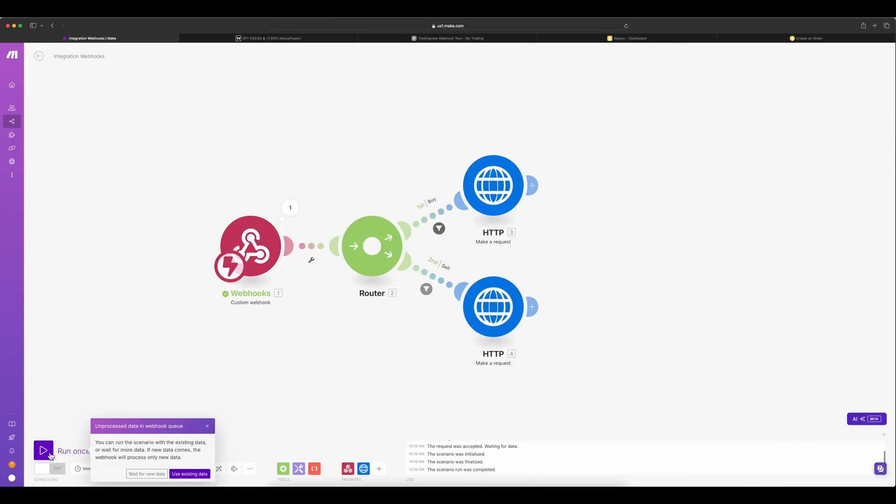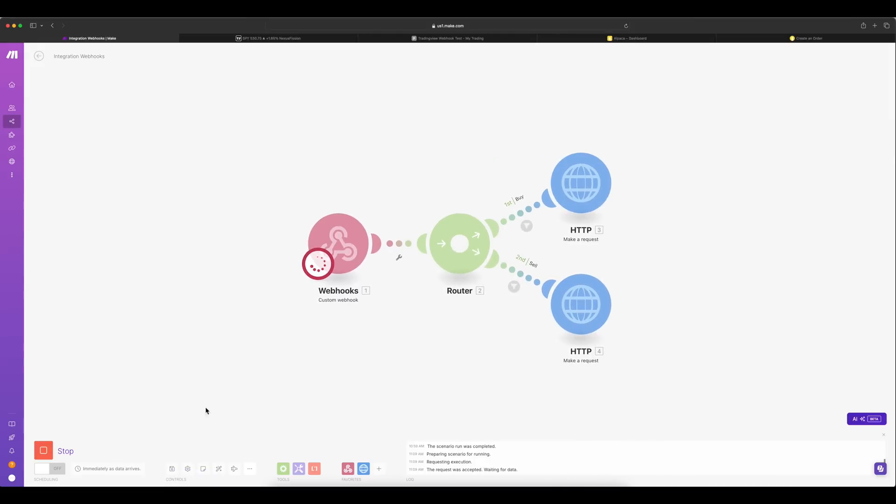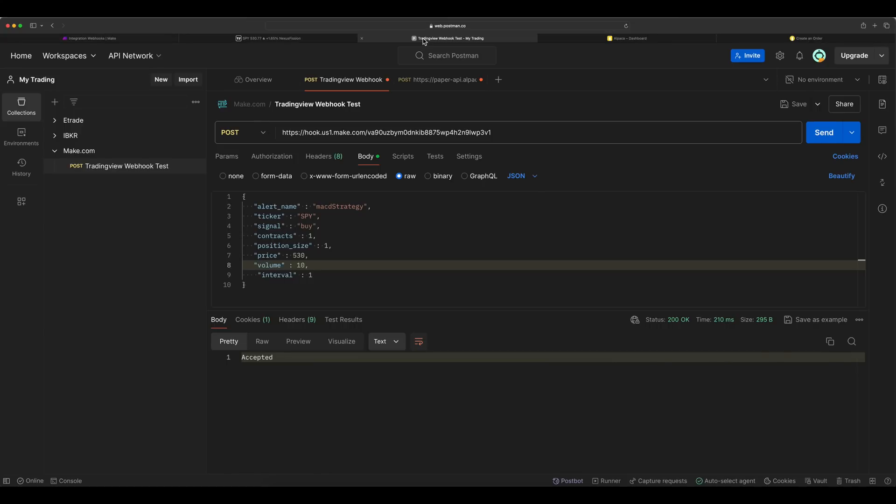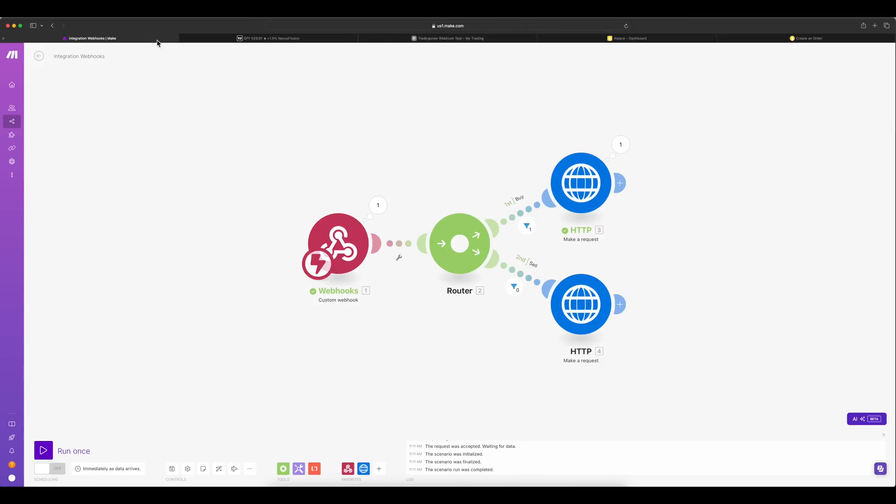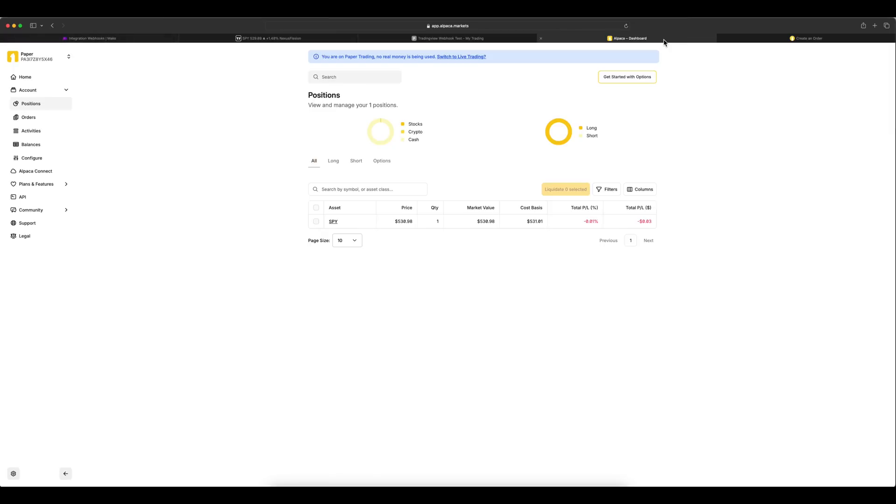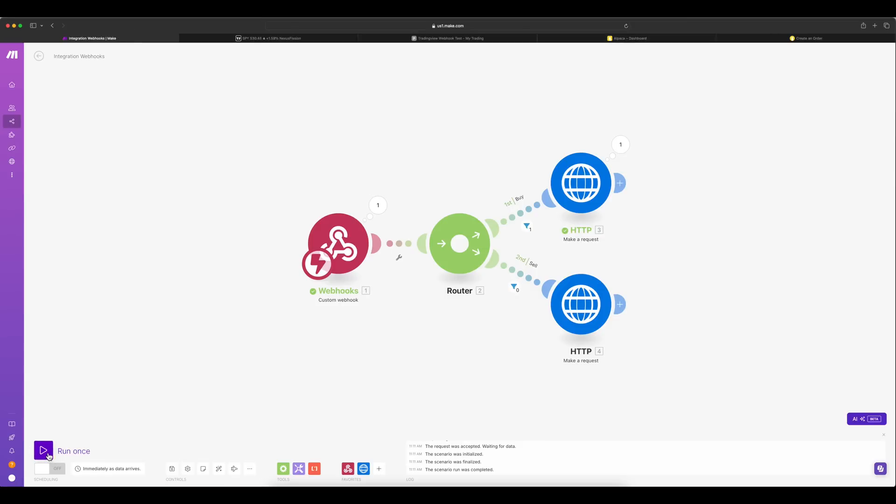Finally we have all the nodes in place. Let's run one time manually. Let's go to Postman and send a webhook. That way we know it's working end to end. We send webhook. It's working fine. We got a buy signal and it executed. You see the position changed from quantity 1 to 2.